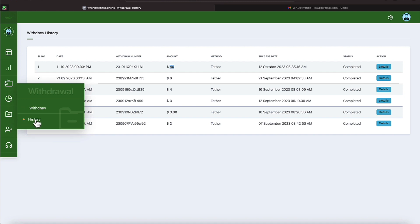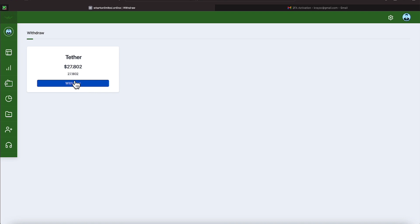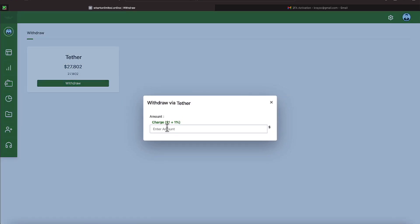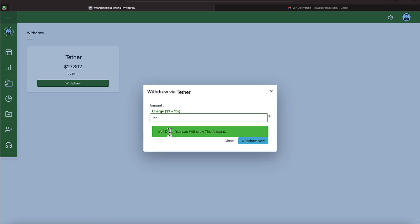So when it's time to do a withdrawal it's pretty simple. You just come over here under withdrawal and hit withdrawal. Got another menu here. You'll hit withdrawal and you'll just punch in your amount as long as you do not go over your balance and then the withdrawal will proceed nicely such as let's say we punched in 22.